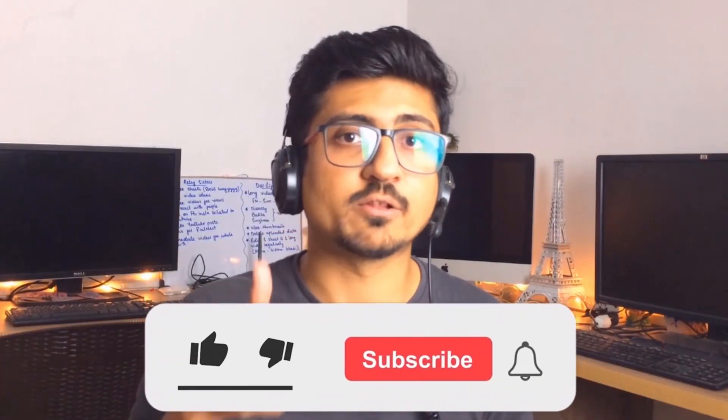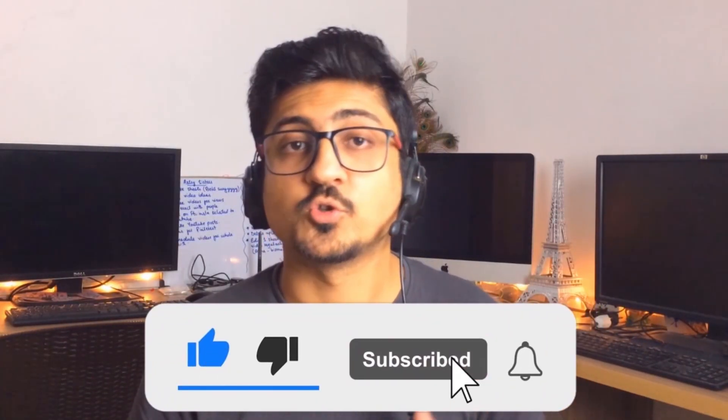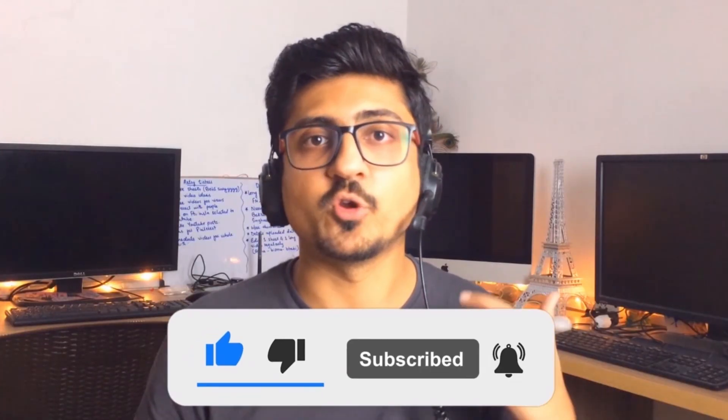If you find my content really informative and helpful, make sure to like the video and subscribe to the channel as well so you can watch more videos like this in the future. Let's meet in the next video. Till then, take care, bye.